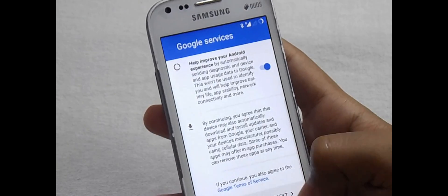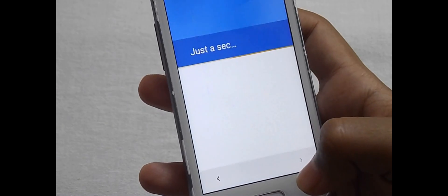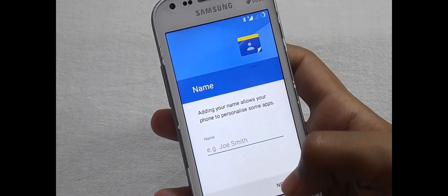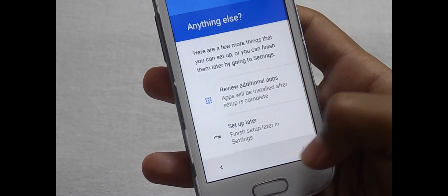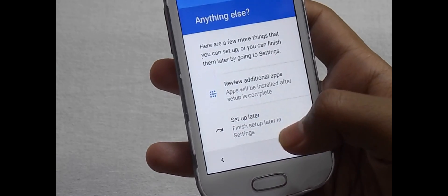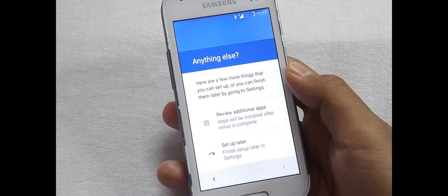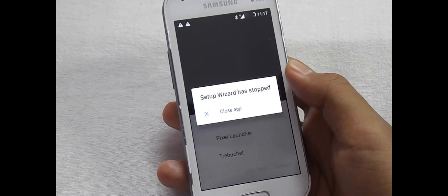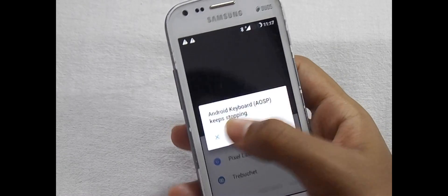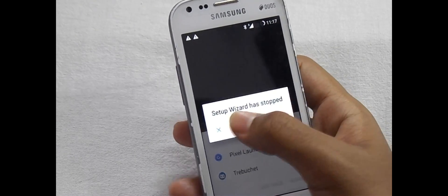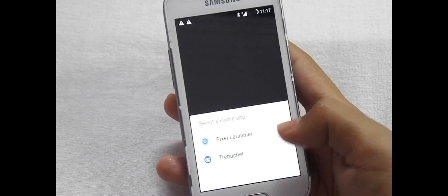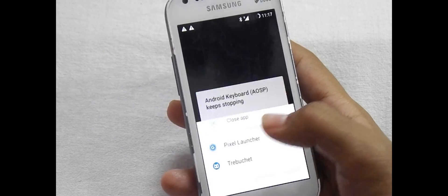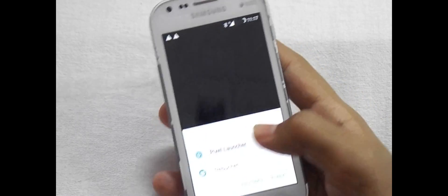Then click on Don't use any network setup — you can connect to your Wi-Fi later. Now tap Next, Next, Next, then Setup Later. Now this ROM has two UIs: one is the Pixel Launcher and one is the default. For now I will select the Pixel Launcher.